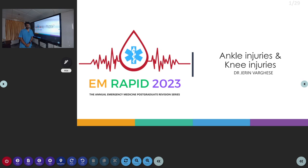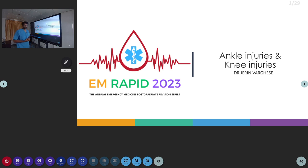Welcome to AATCM, the Emergency Medicine Channel. As a part of EMRAPID 2023, we are going to discuss the topic of Ankle Injuries and Knee Injuries.